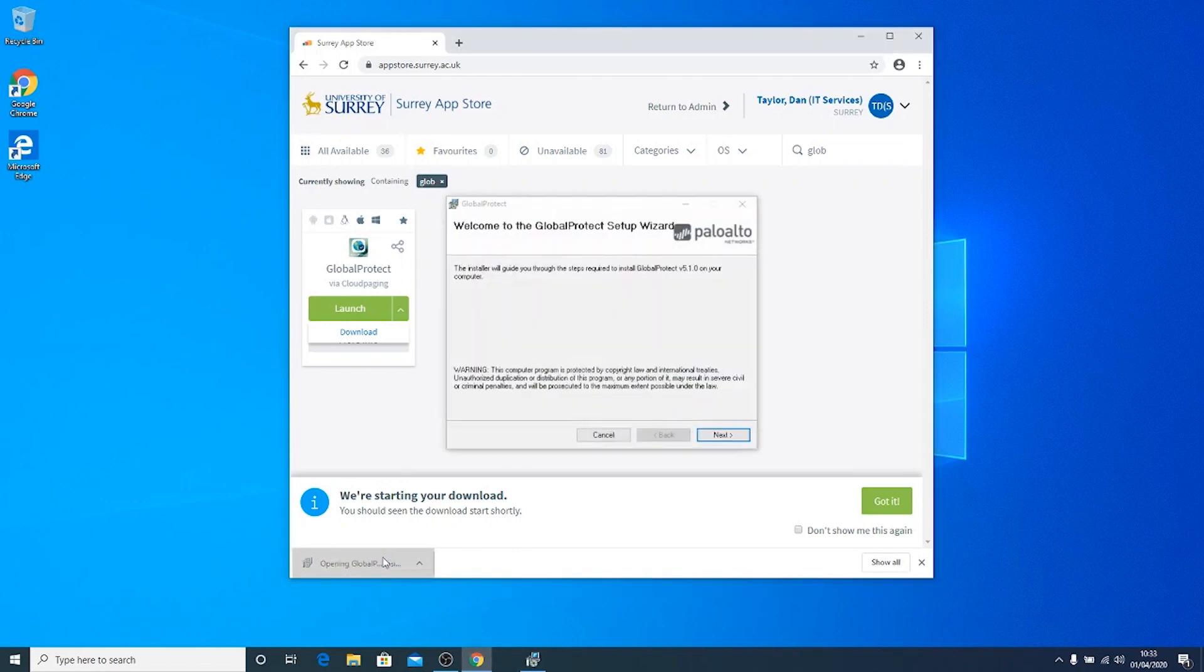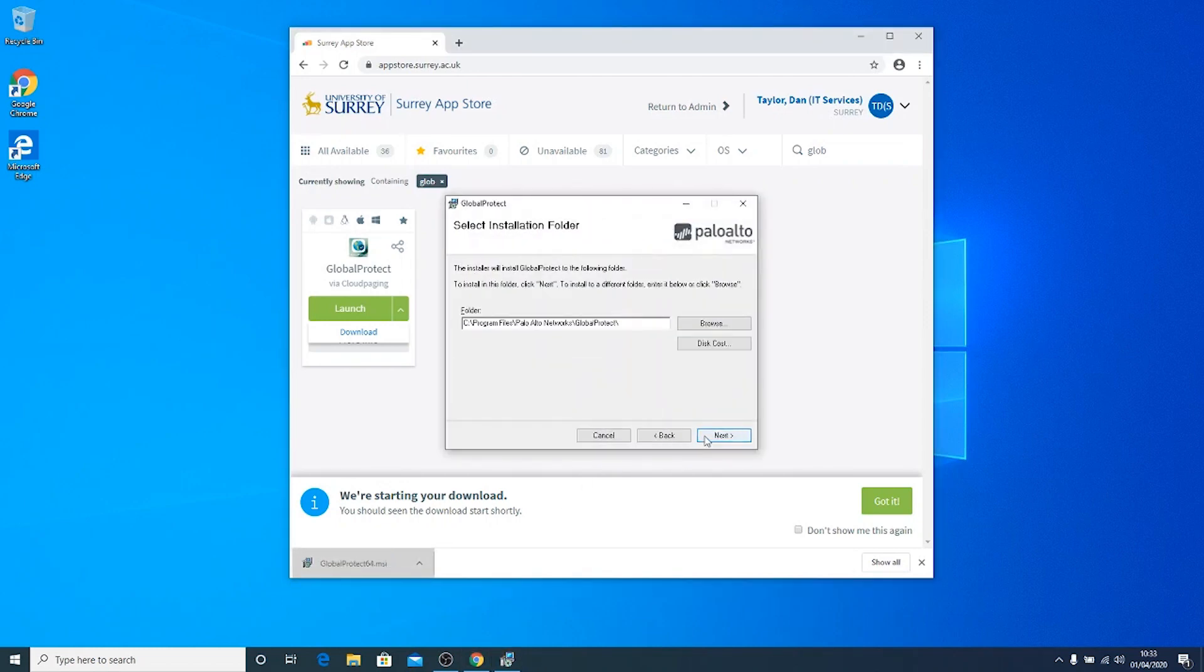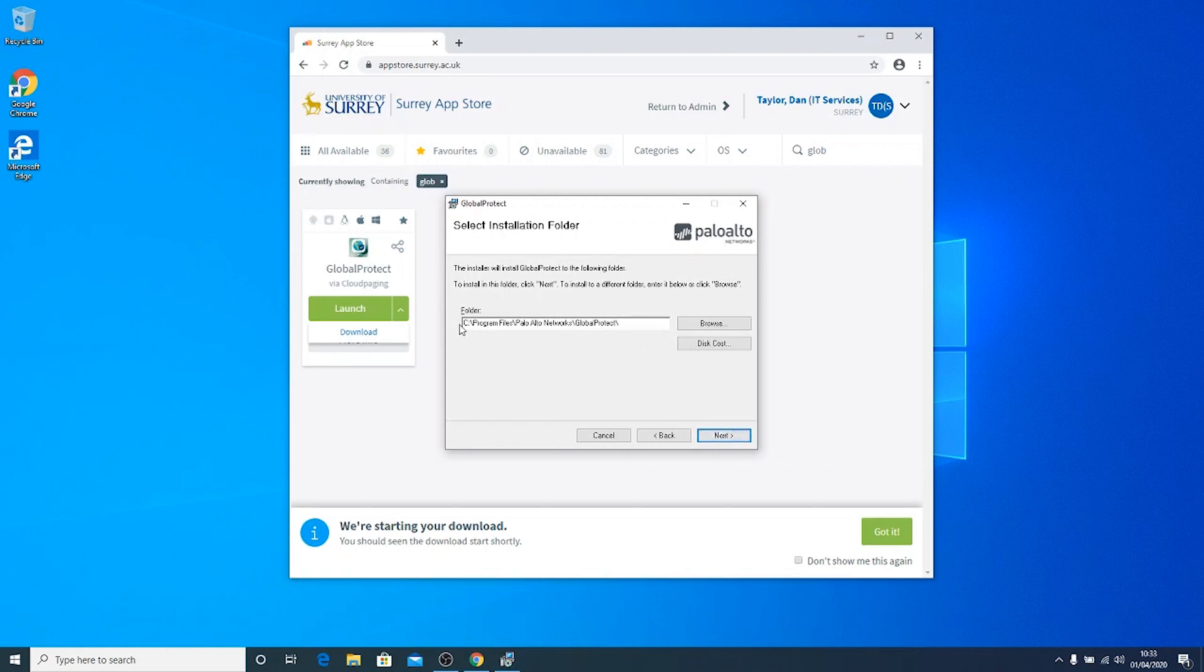Click on the download once it is finished and follow the instructions to install the Global Protect app. The default installation path for Global Protect app is shown on screen and this will be fine.